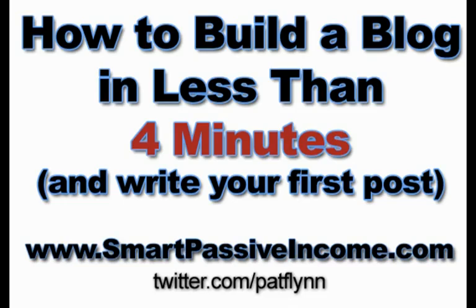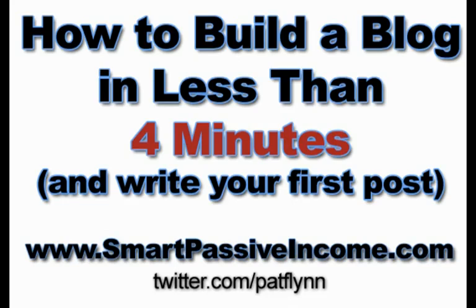But I'm confident I can do it under four minutes and I'm also hoping that I have enough time to change the theme of the blog as well as add a picture to the first blog post as well, which really makes your blog post stand out a lot more. And I'm ready to get started if you are. So let's do this.